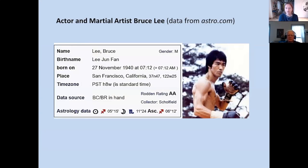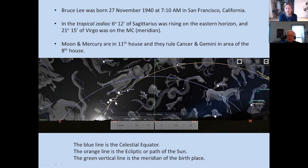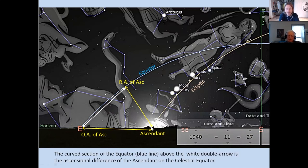Bruce Lee — a martial artist who died suddenly. This is his birth chart. He was born in San Francisco, November 1940, in the morning. This is in the tropical zodiac; he had 6 degrees of Sagittarius rising. This is the meridian at his birthplace — the blue line is the equator, the yellow line is the ecliptic. He's born at seven in the morning; you can see the sun is just about to rise. He has planets that have risen toward his midheaven. His moon and Mercury are in the 11th house.